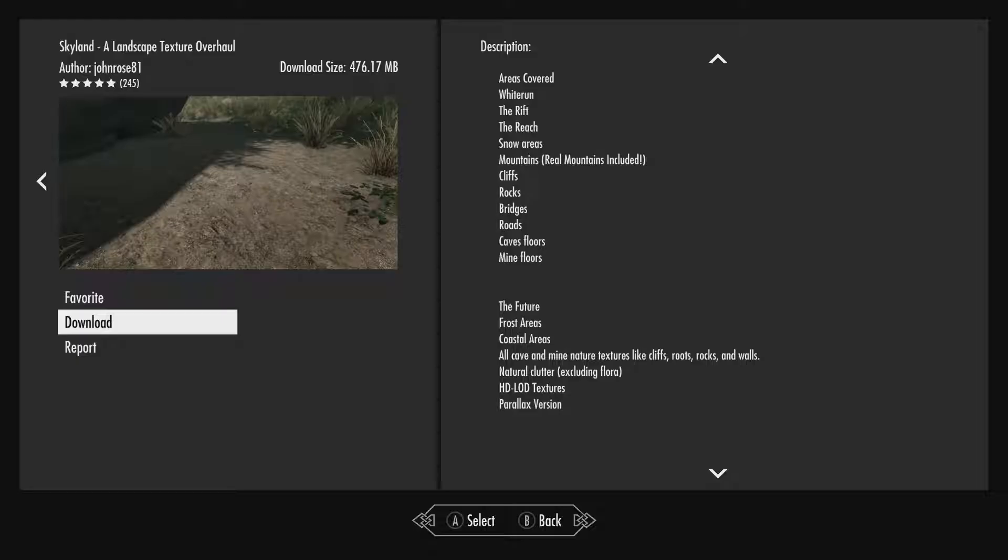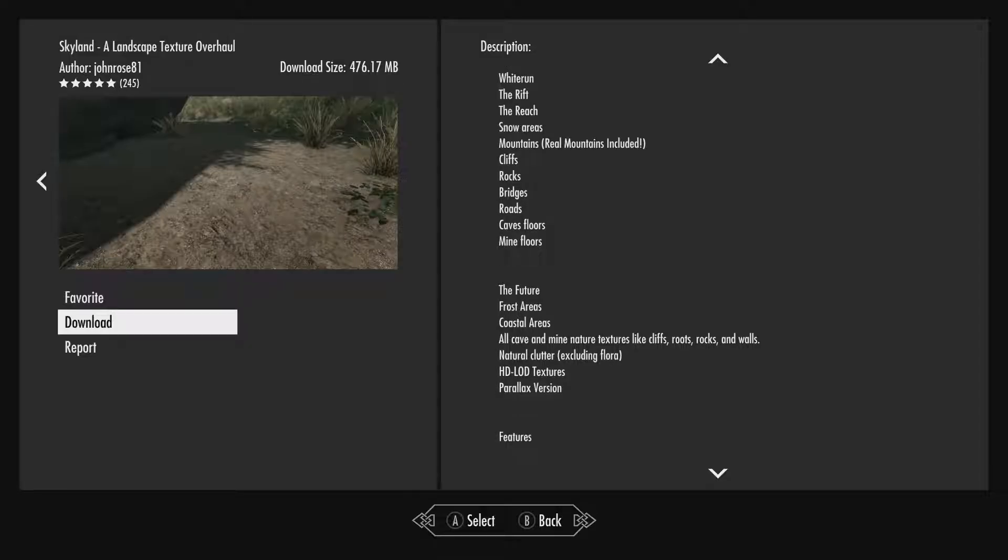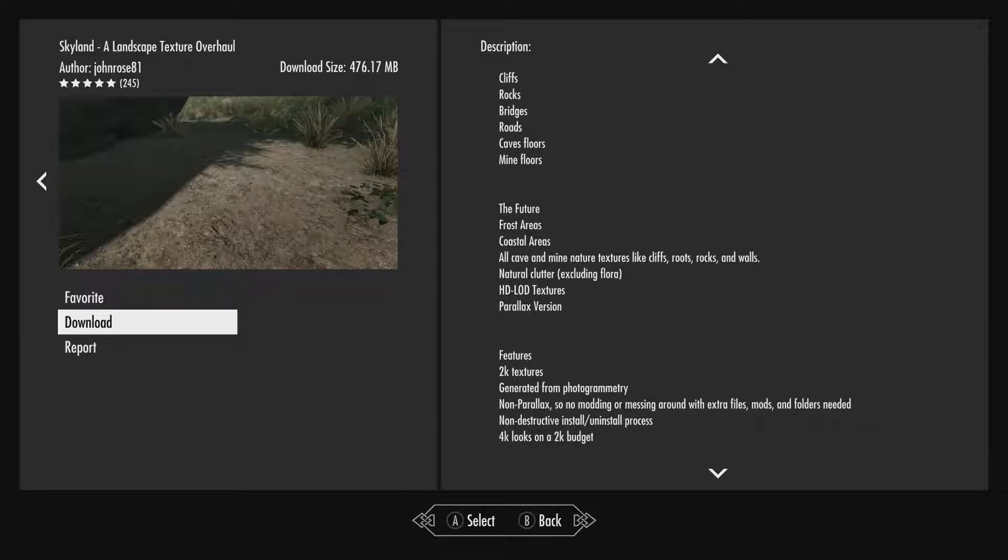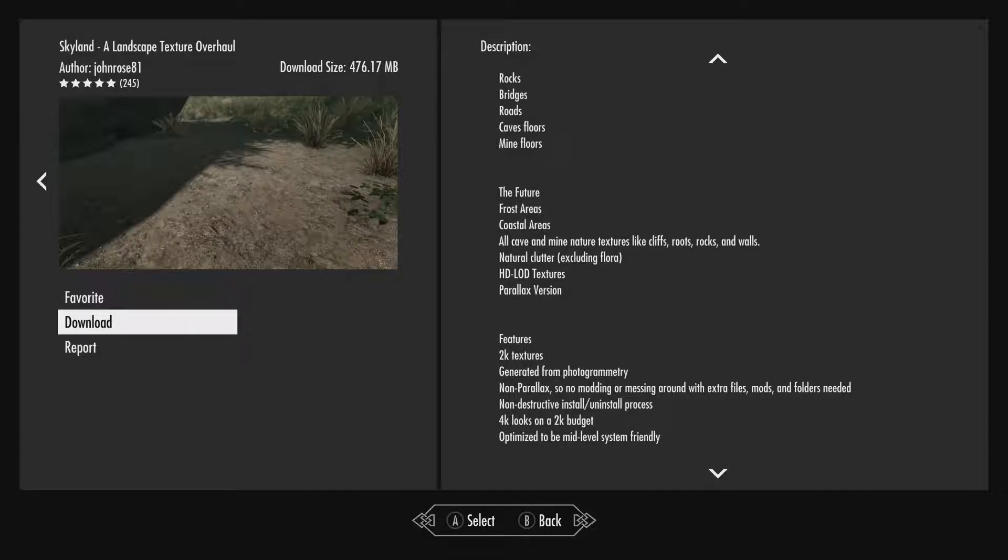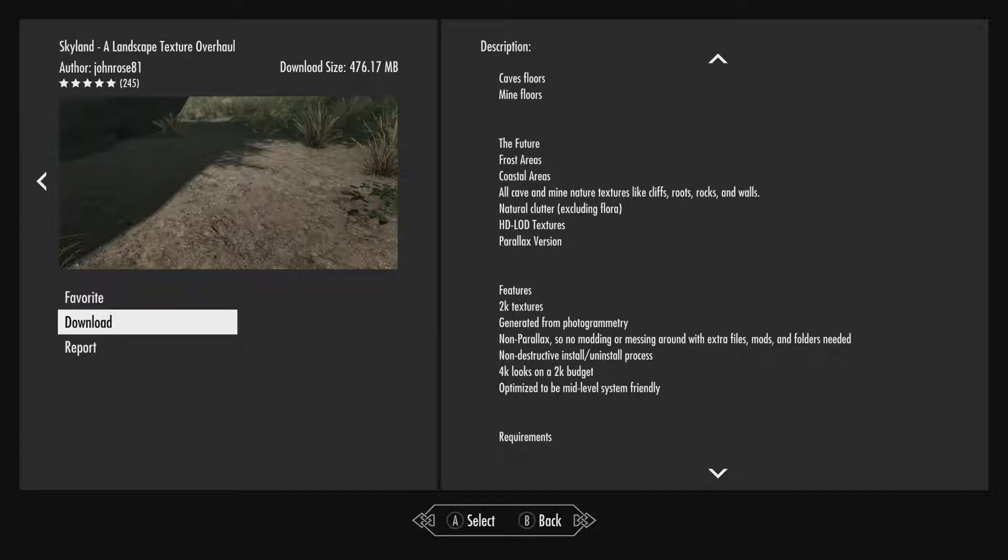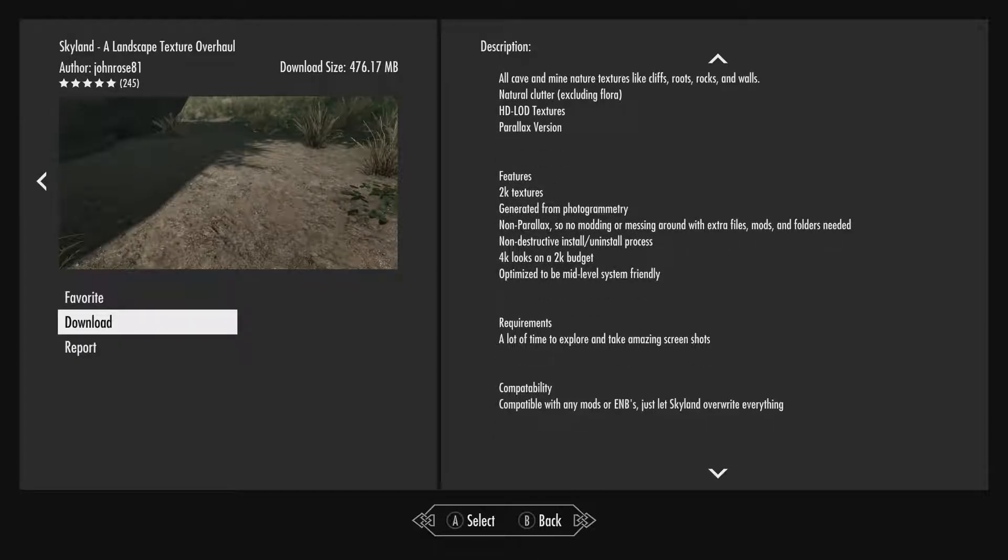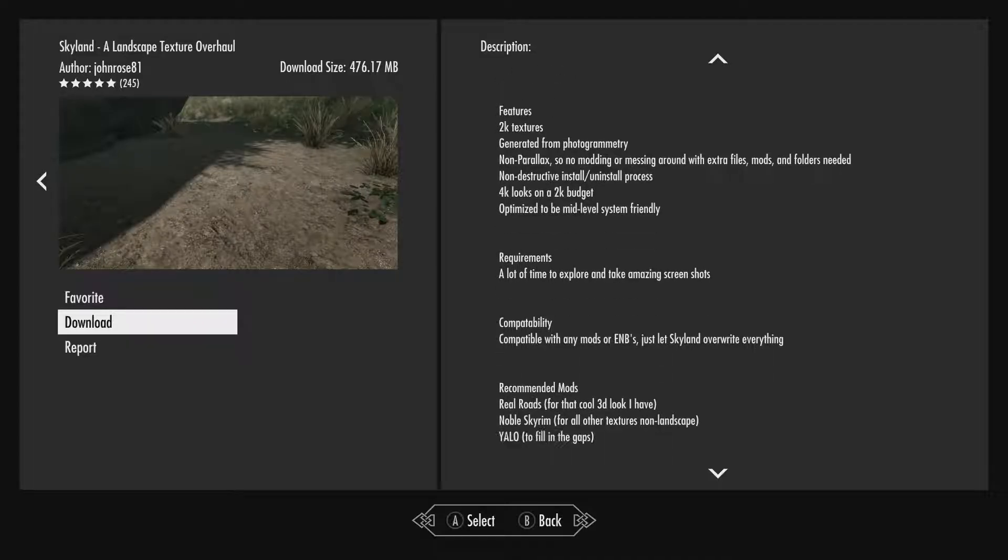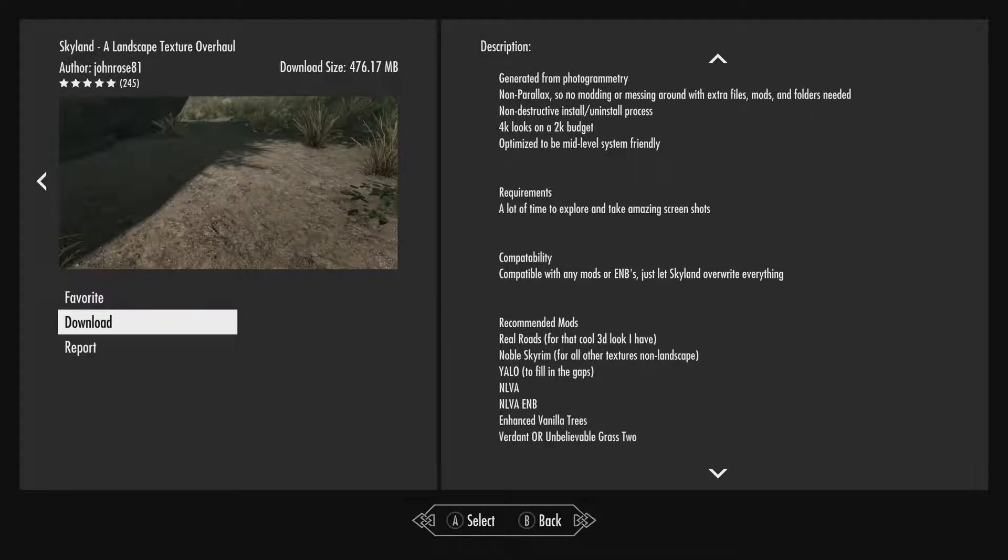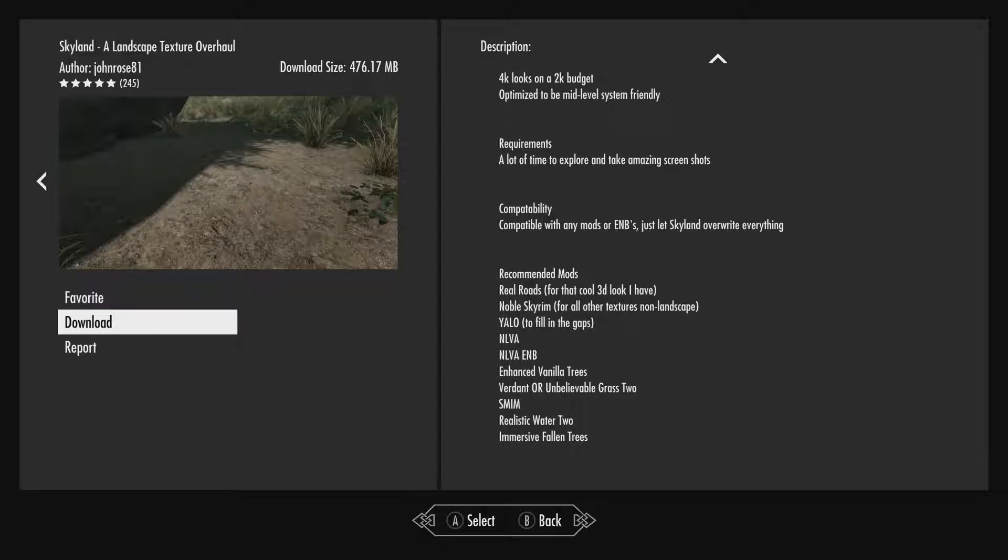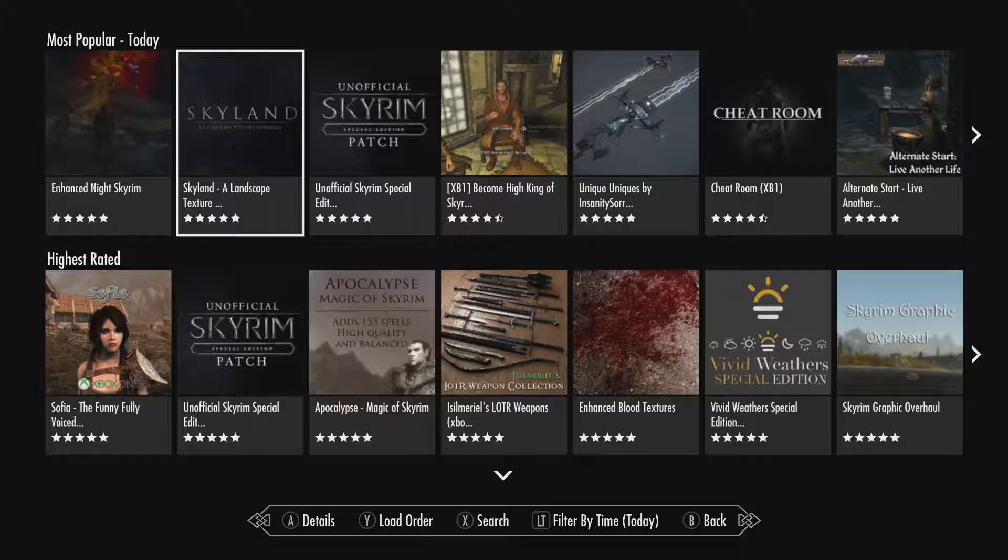Cast interiors, natural clutter, HD LOD textures. Features, 2K textures. So pretty much optimizing textures kind of for like higher res, I guess he's saying. And then he's recommending some other mods for us here too. I'm not going to go in every one. I'm going to try and go through as many as I can though.